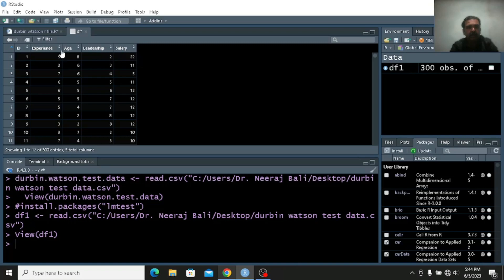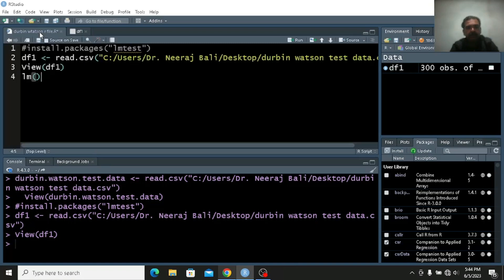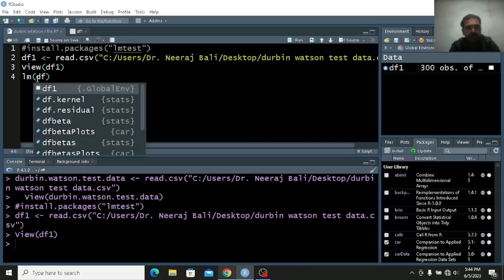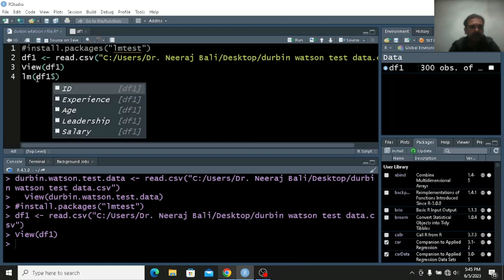Salary is the dependent variable and experience, age, and leadership are independent variables. The Durbin-Watson test is used for time series data to check if there is any autocorrelation in time series data, panel data, or in regression models. The Durbin-Watson test will take the regression model as its input. So let us use a regression — salary is predicted by experience, age, and the other independent variables. You can write df1 dollar and everything will come up here.